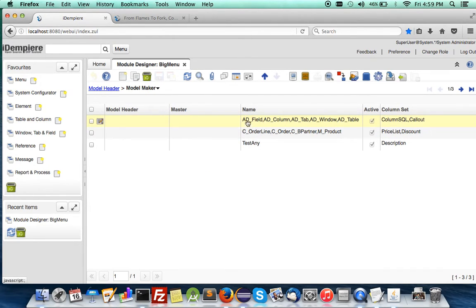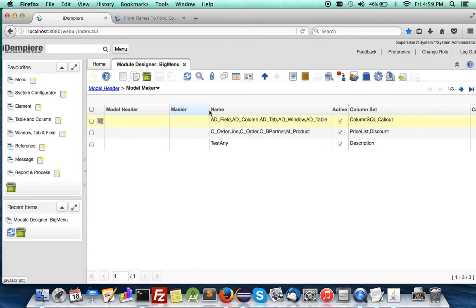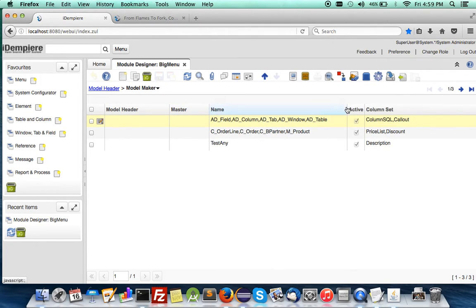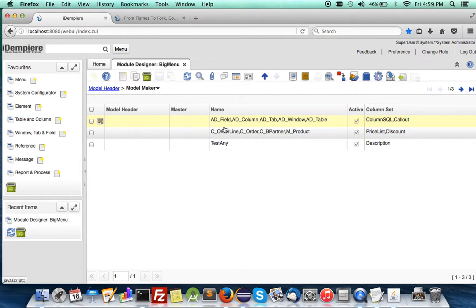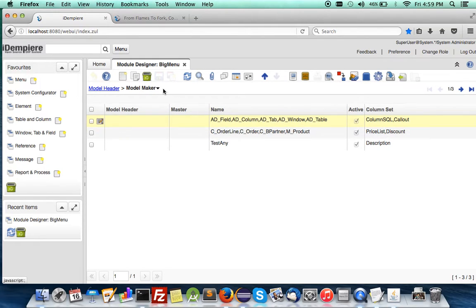Under here, you'll notice that the InfoWindow is a joint of a few windows: AD Field, AD Column, and so on. There's another InfoWindow for sales order. Begin with the C Order Line. Let's do it for this.